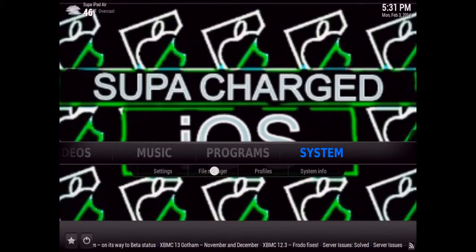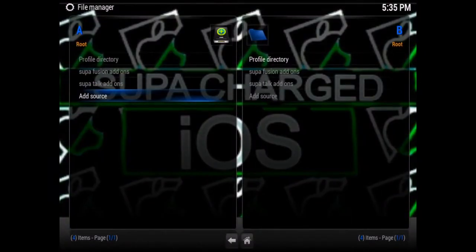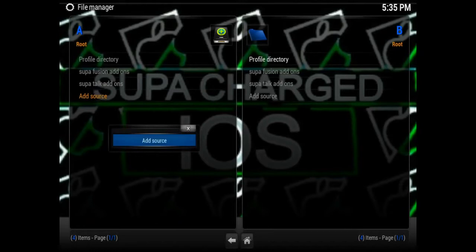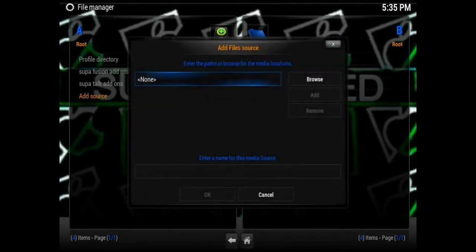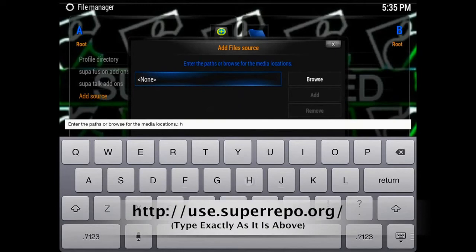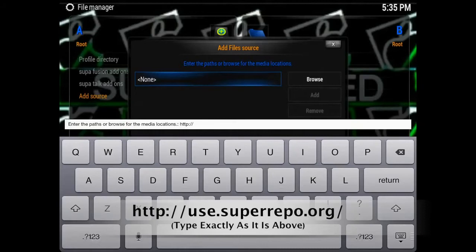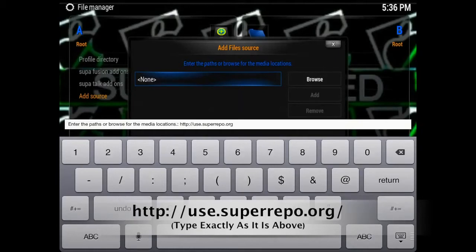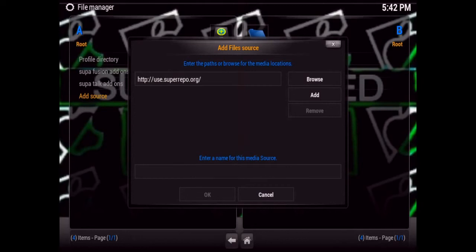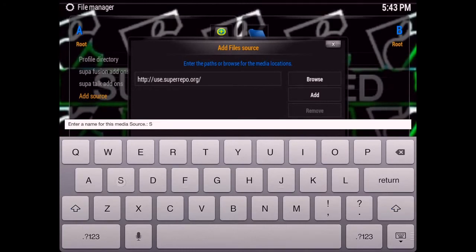Go to System, then File Manager, and click on Add Source. Click where it says none and type in: http://use.superrepo.org/ with a forward slash at the end. Then at the bottom where it says 'enter a name for this media source', click right there.